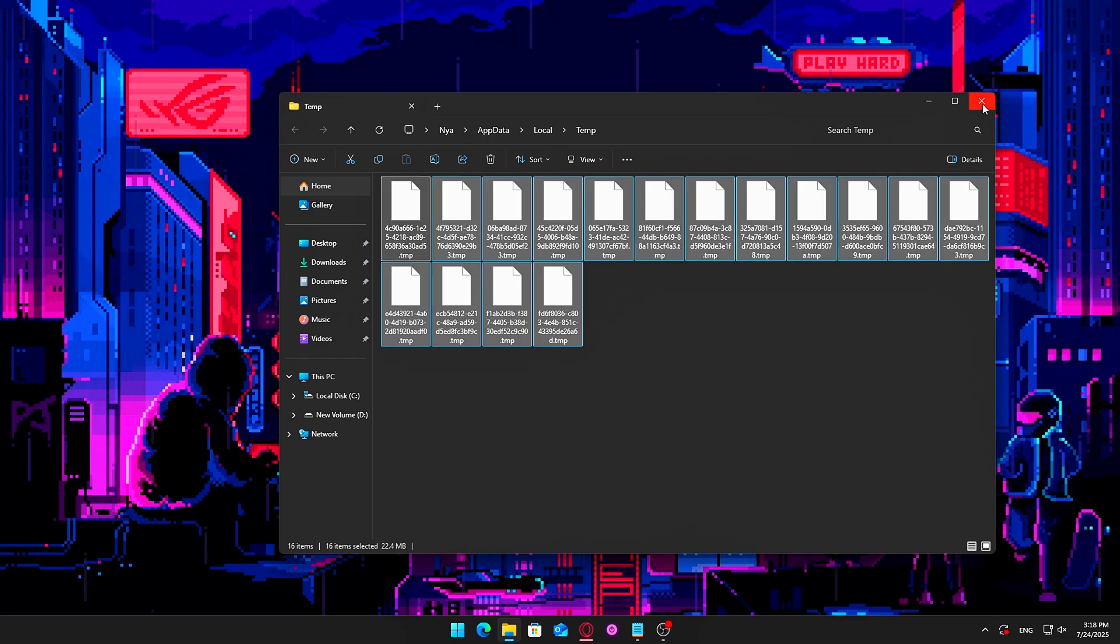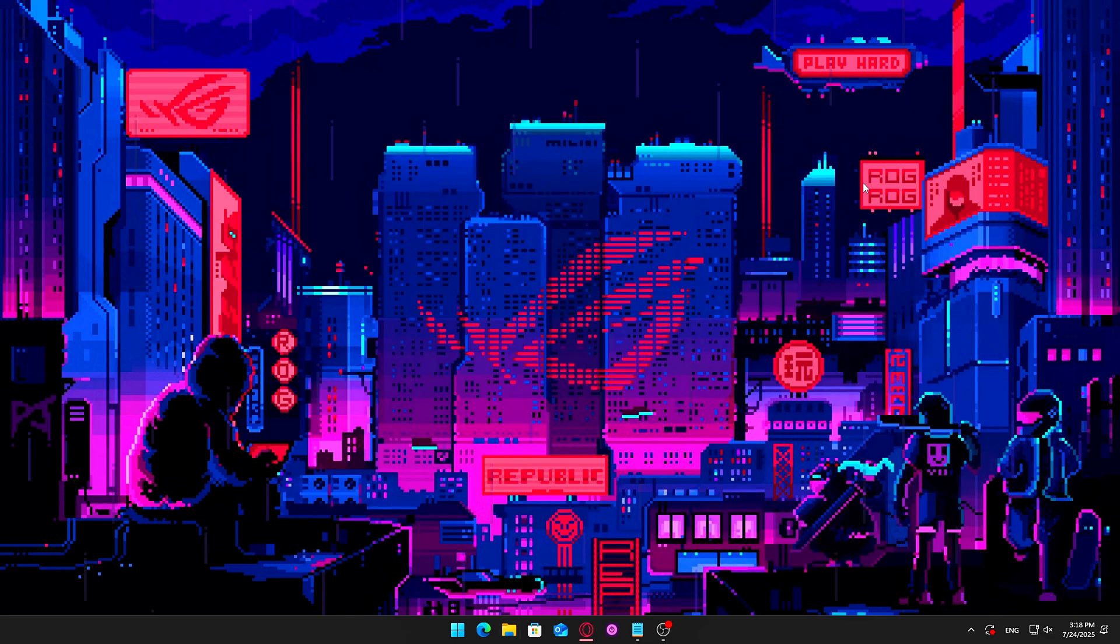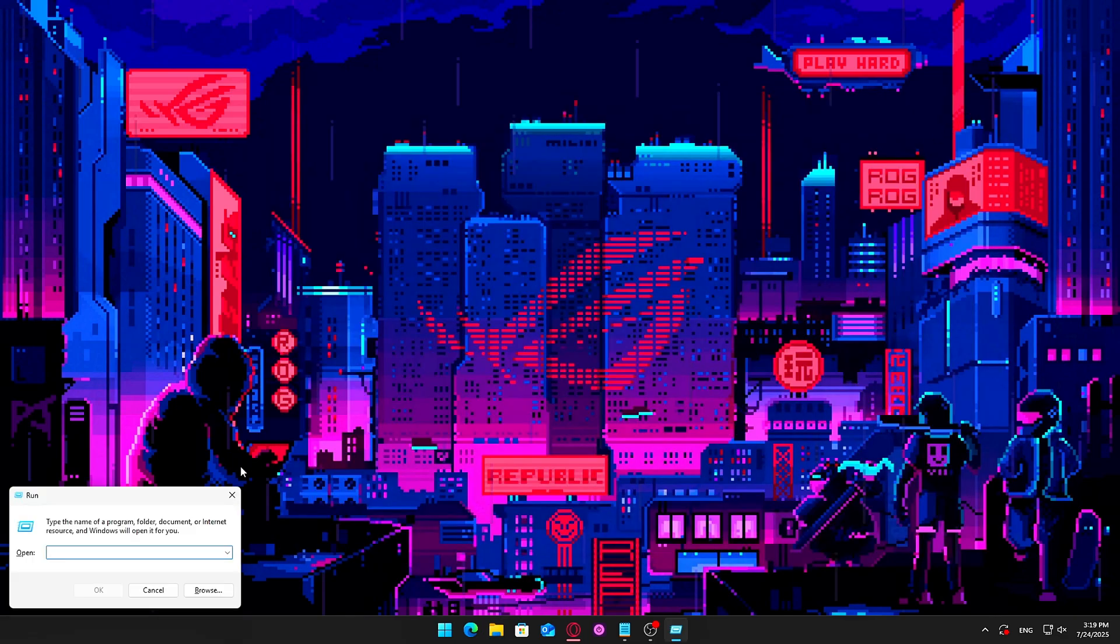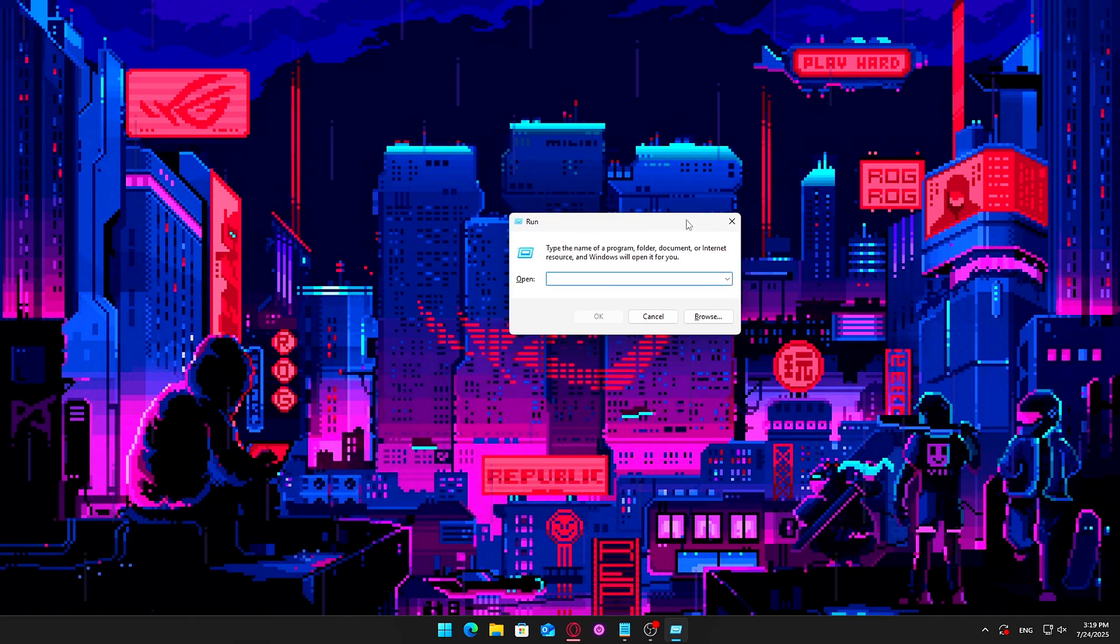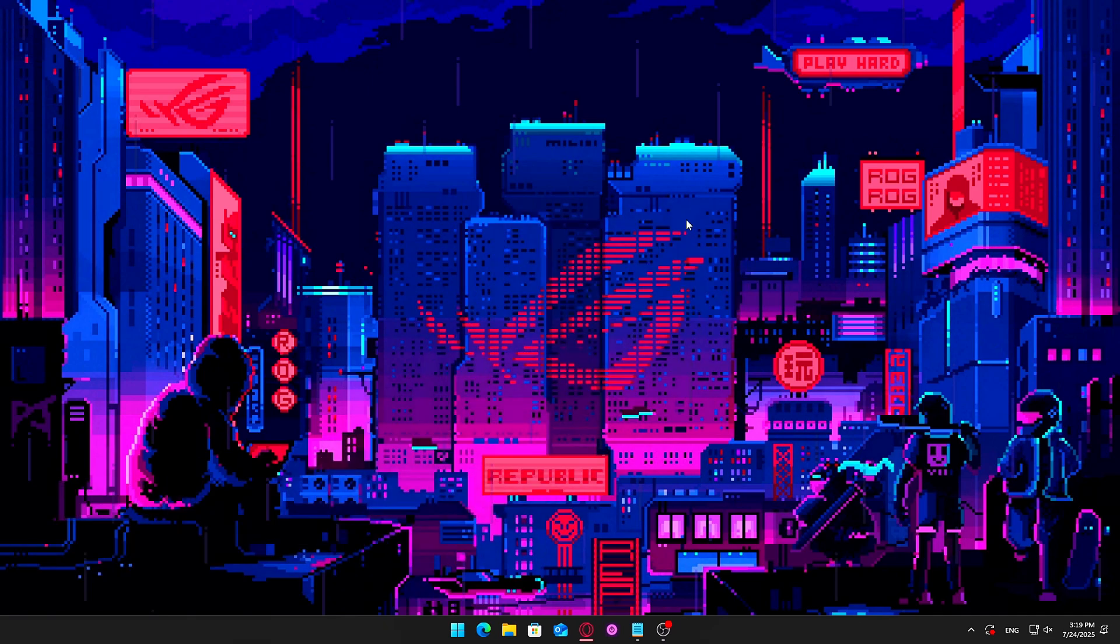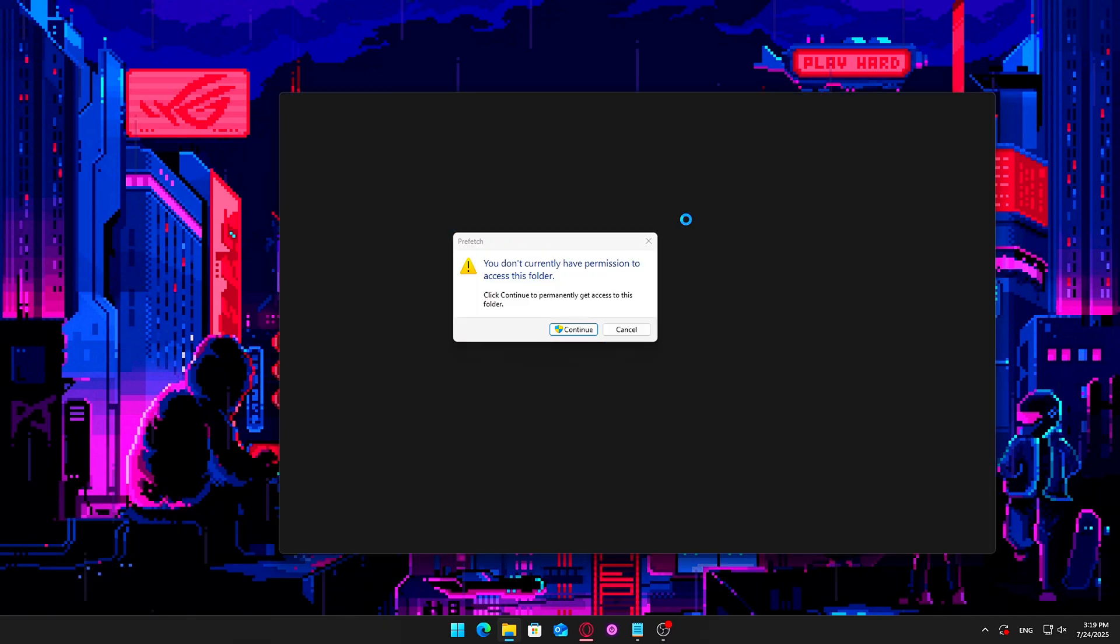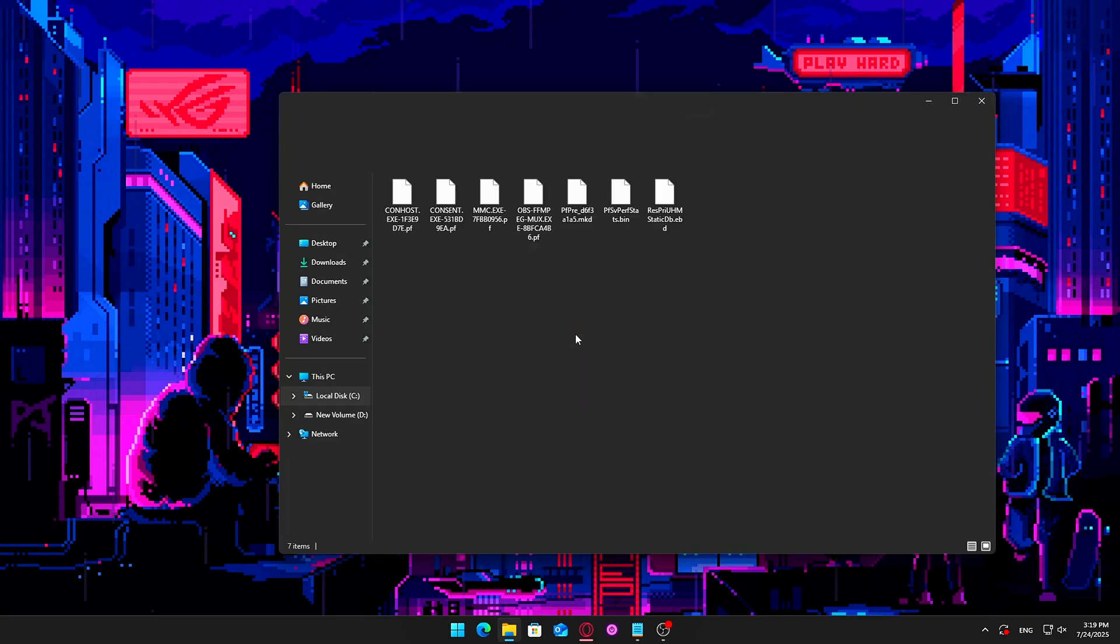One more time, press Windows plus R, type Prefetch, and hit Enter. Delete all files in this folder too. These are preloaded startup files. Skip files currently in use.